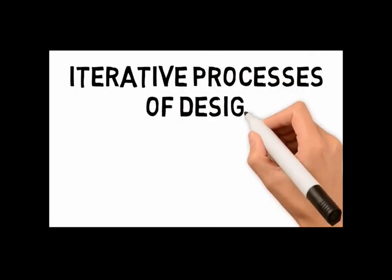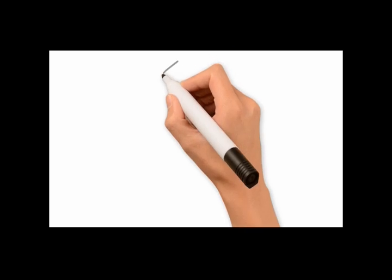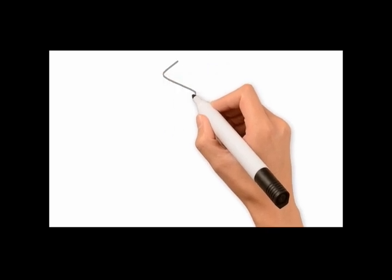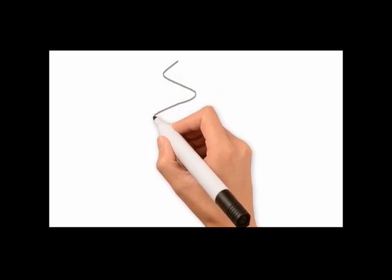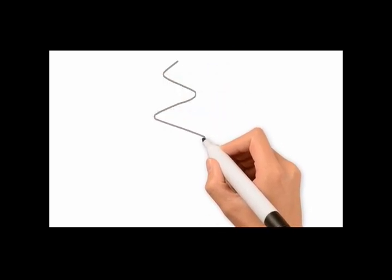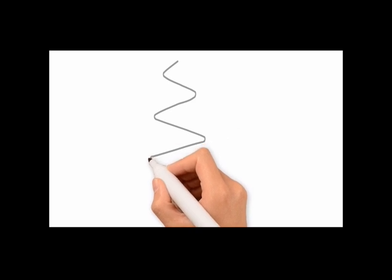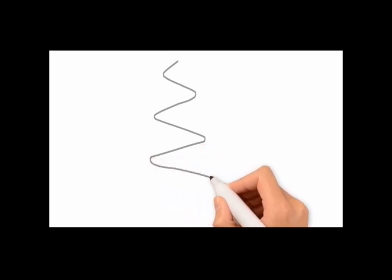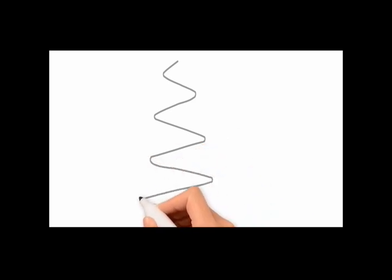What are iterative processes of designing? Well, a process is a journey. It starts somewhere, travels around and finishes somewhere.